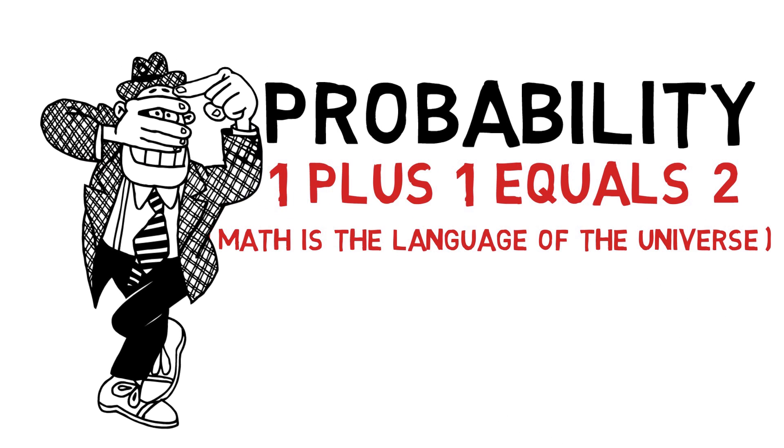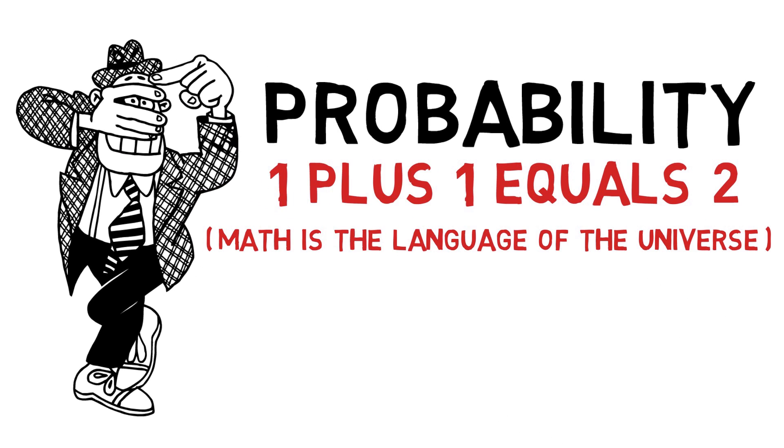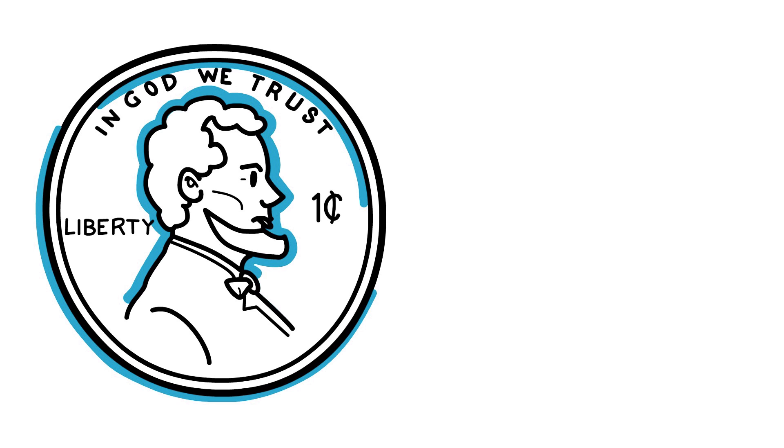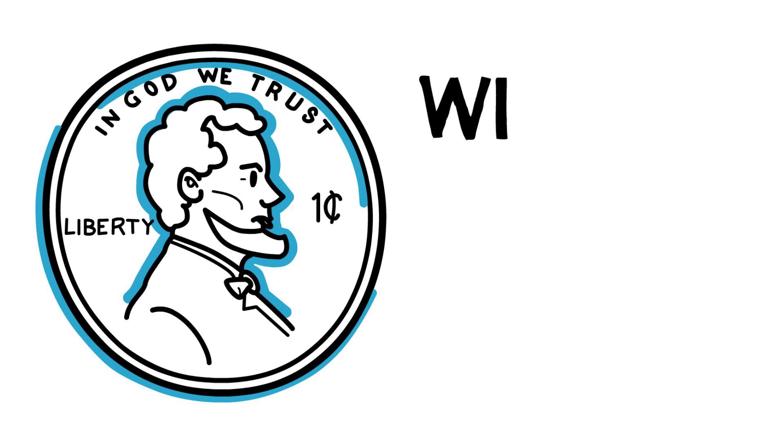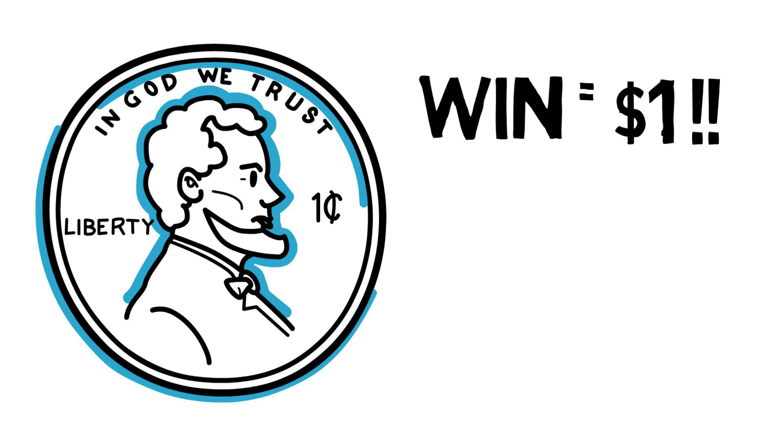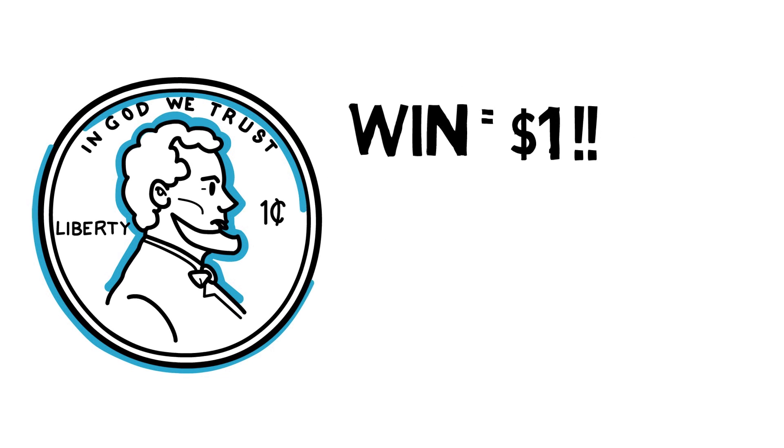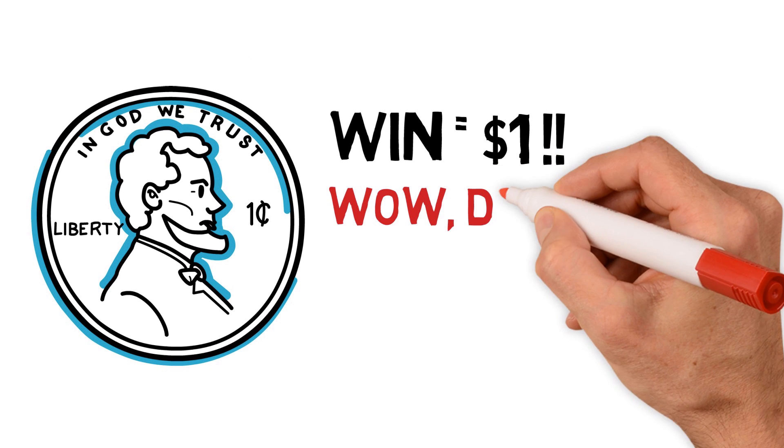To simplify probability as it relates to luck, let's say if you correctly call a coin flip, I will give you one dollar. The coin flips, you call heads, and boom, it's heads. Congratulations, you won one dollar. Now let me ask you something. Did you just get lucky?